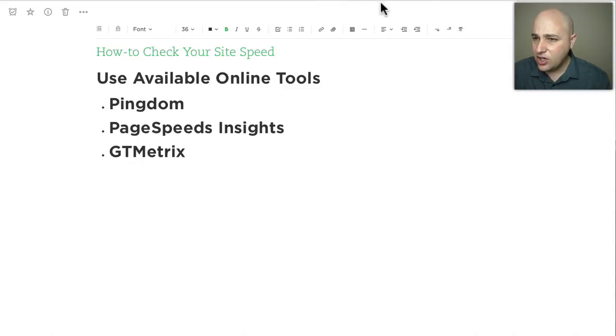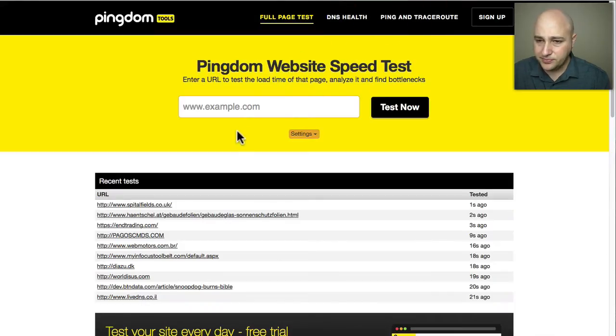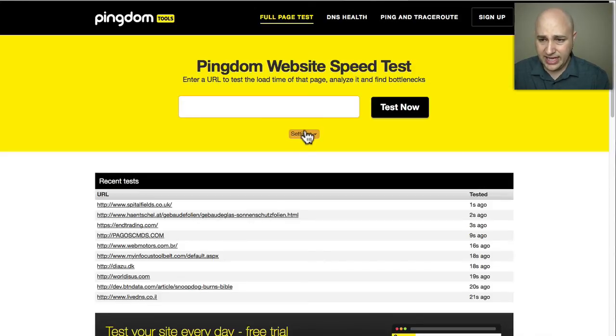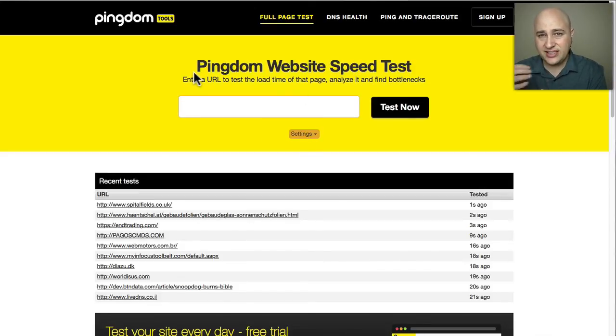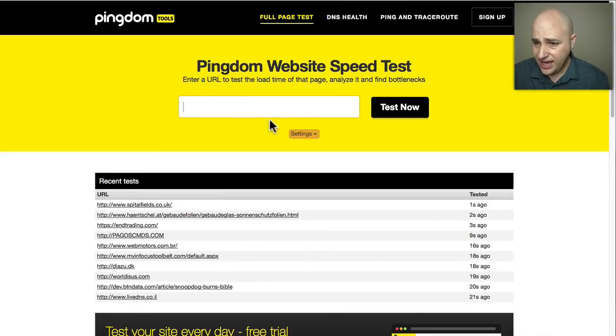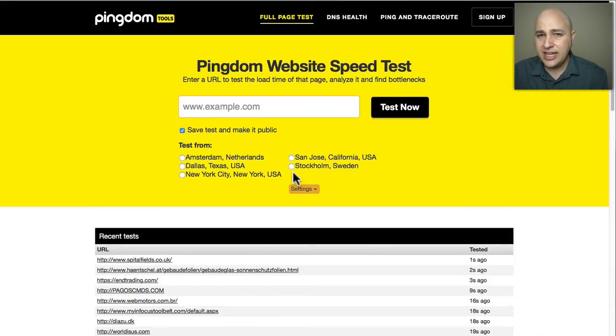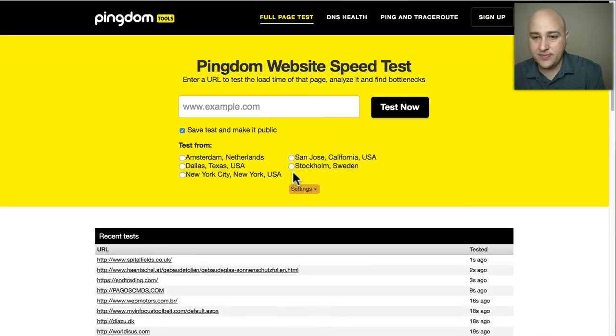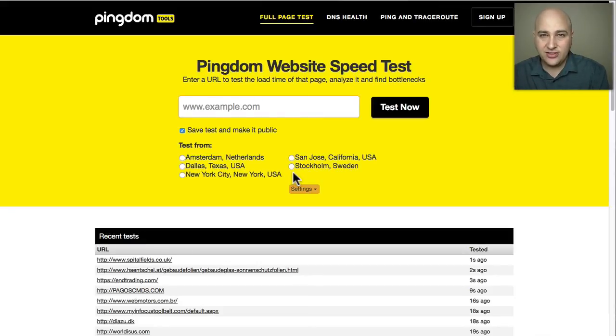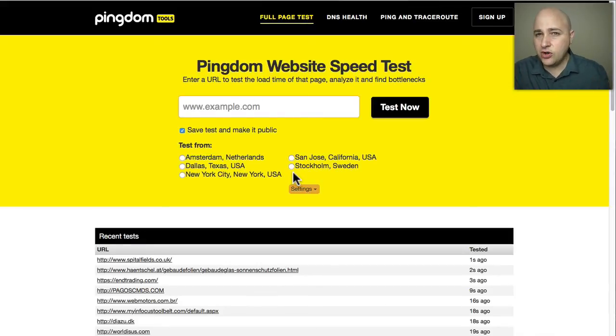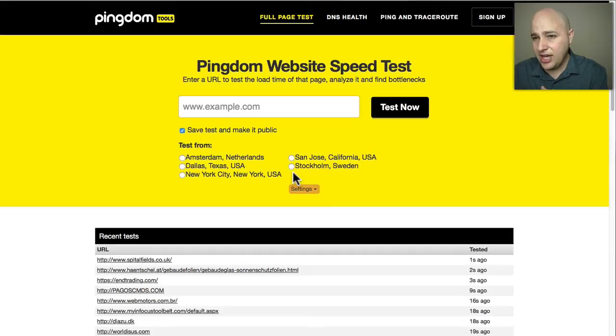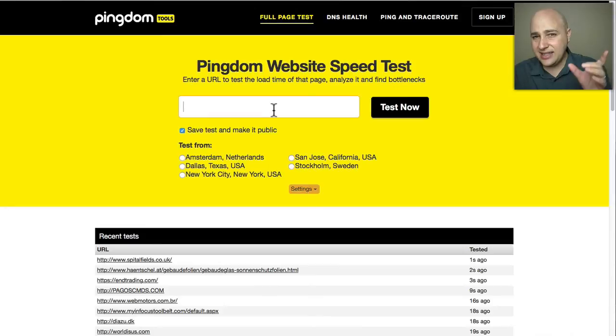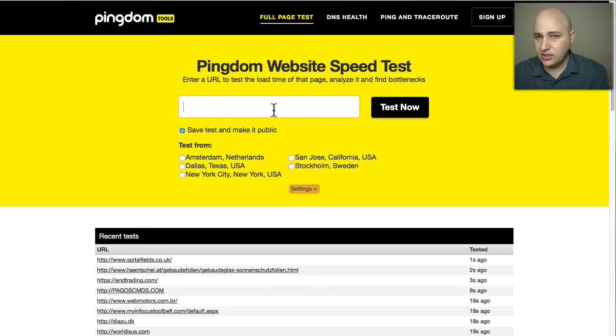Right here is Pingdom and what I like about it is its simplicity. You can just paste in your URL here. One caveat with Pingdom is they have servers that they run this test from all around the world. If your server and your website is in the United States, you don't want the test to originate from Amsterdam or Sweden, and vice versa. If your web server is in Europe, you don't want to run the test from San Jose, California. The second thing is if your website has the WWW in front or not - you want to have it be exact.